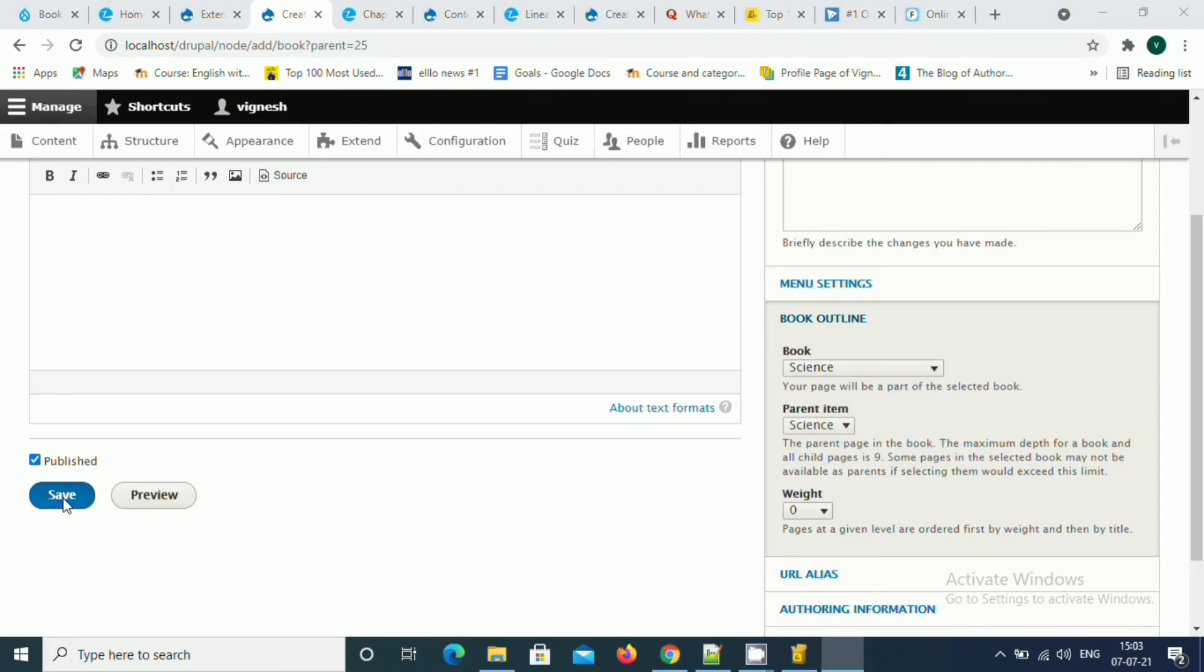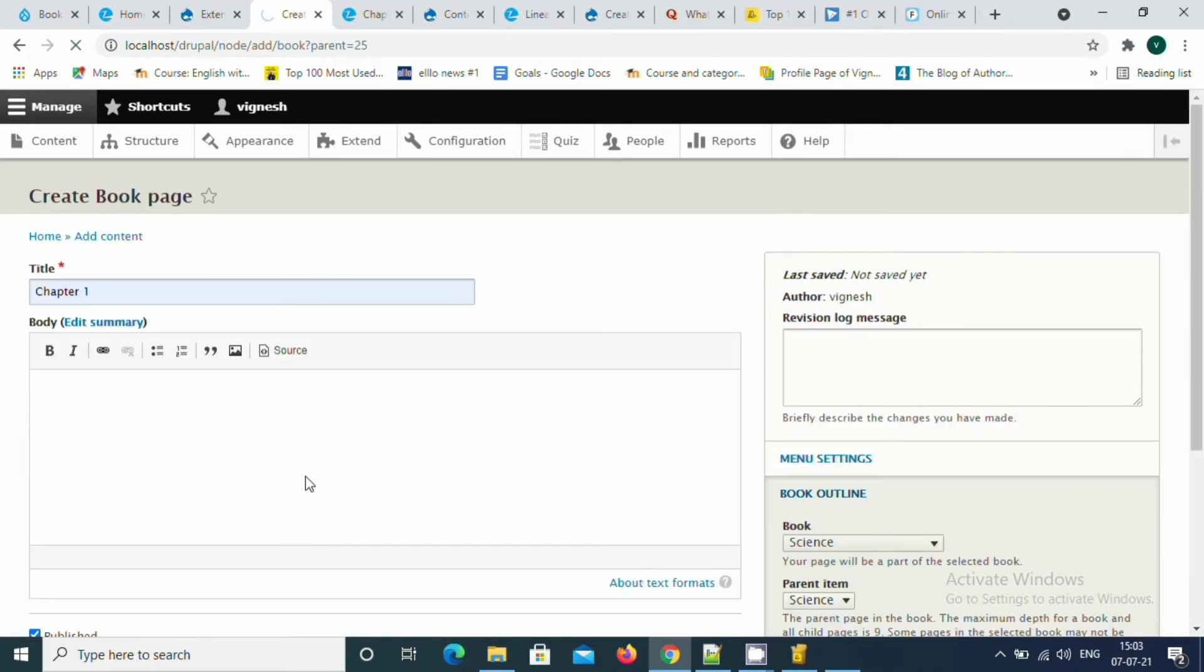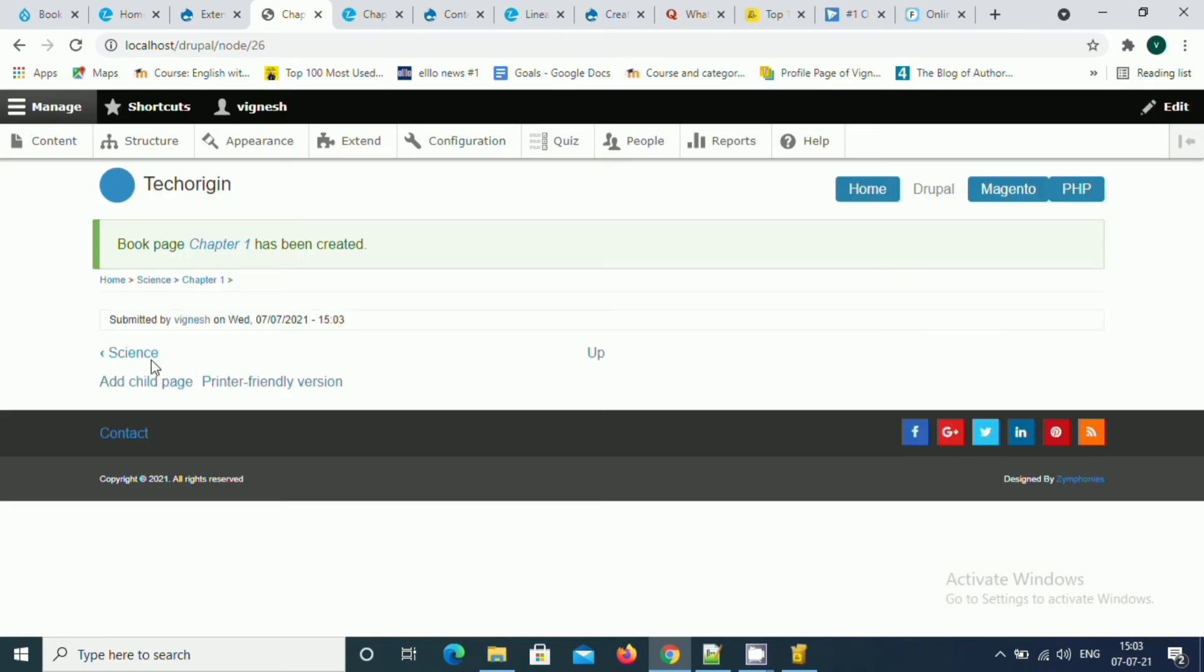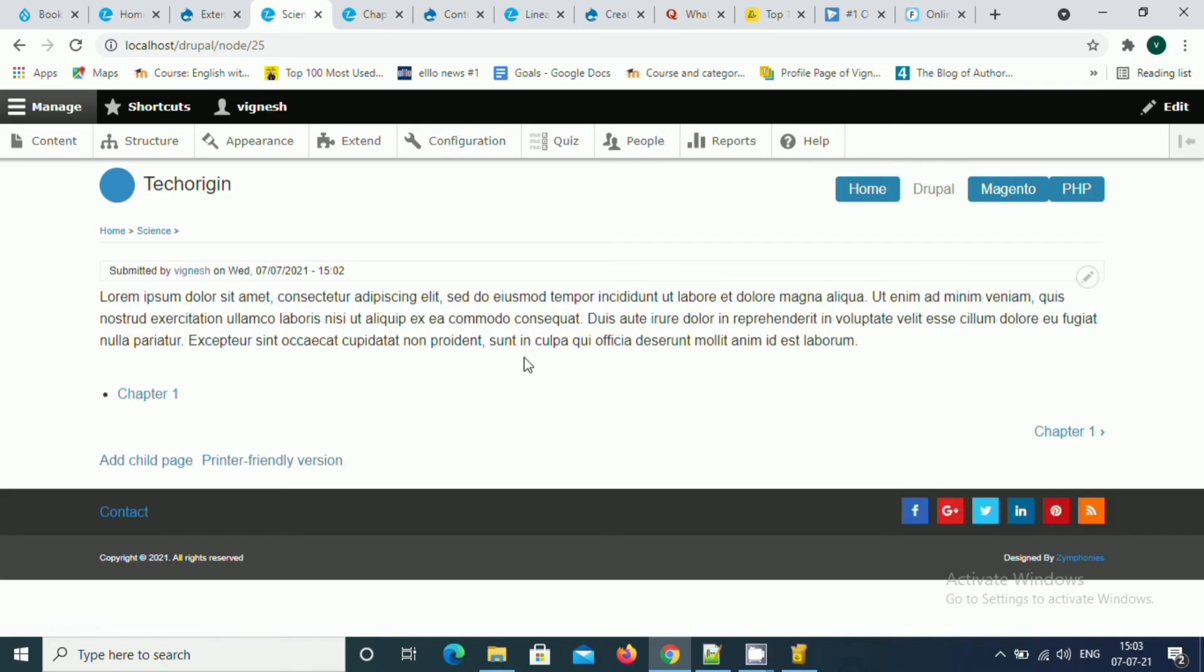Once I'm able to save this, you could see I have created a new chapter under the book called science. Here we have some pagination section. I'm going to click on the science. You see I have created a new chapter one, so we will be able to add multiple chapters and sub-chapters.